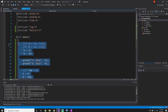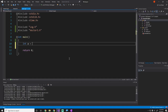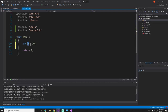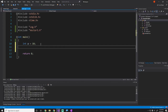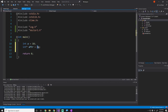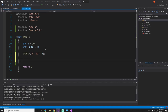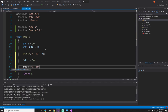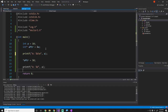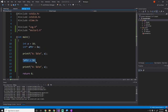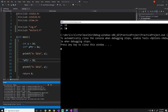Now let me introduce one more operator. If we say `int a = 10` — not a pointer — and we want a pointer that refers to the same variable, we can say `int* aPointer = &a`. The ampersand is the address-of operator. So `aPointer` points to where `a` lives. If we print `a`, then say `*aPointer = 50`, then print `a` again, we should see that `a` has changed to 50 without ever directly touching `a`.